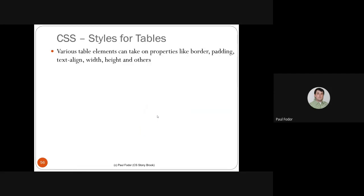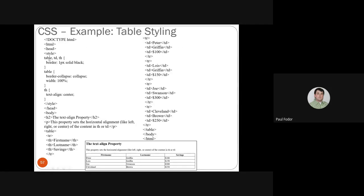Tables can also be styled in CSS using the same properties — border, padding, text-align, width, height, and others. For example, every td and th gets a border of one pixel solid black, the table gets border-collapse set to collapsed and width 100%, and headers can be centered. This basically applies a styled border to the table we built earlier in HTML.